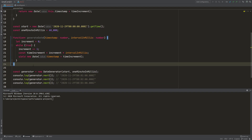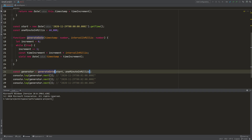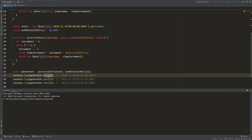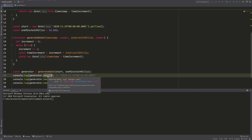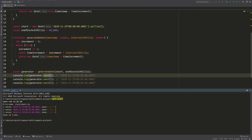Let's check what happens when we make use of this function. We call it with the start and the interval just as before. What we get back is a generator object, and this generator object automatically comes with a next function. So just by chance the API is actually the same — we can call the next function. Running yarn start, we see we get almost the exact same values: one minute after midnight, two minutes after midnight, three minutes after midnight.